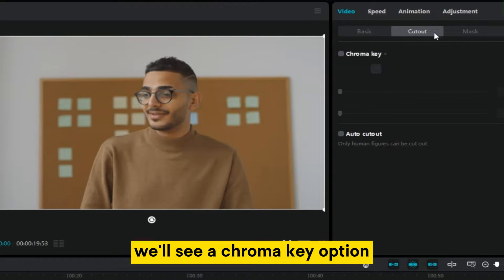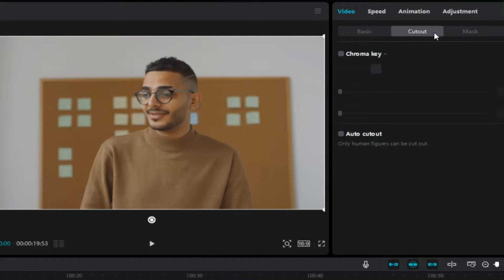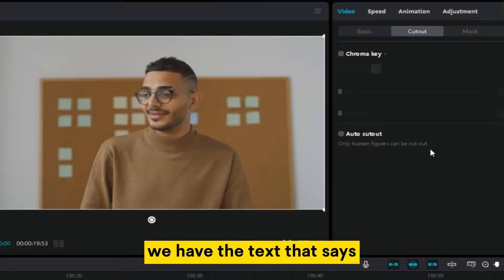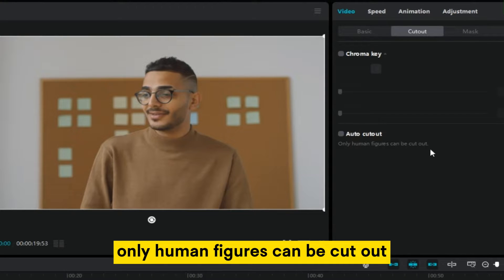We'll see a chroma key option, but we also have an option that's called auto cutout. Right below that we have the text that says only human figures can be cut out.